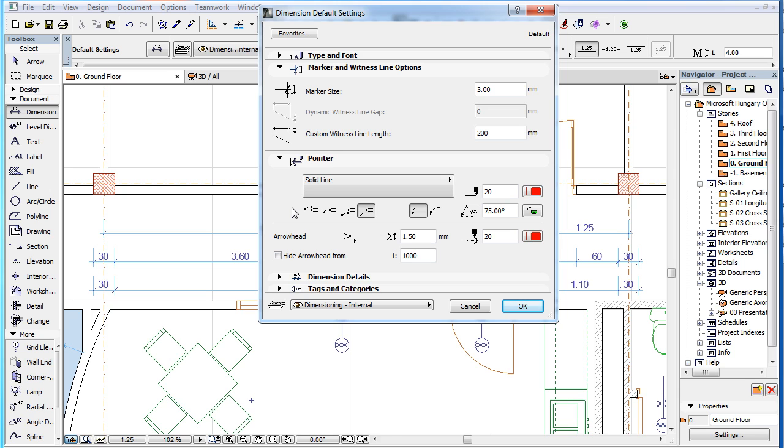Also, by default, all Pointer settings are enabled, so you can specify how Pointers will appear once they are added to placed Dimension Chains.